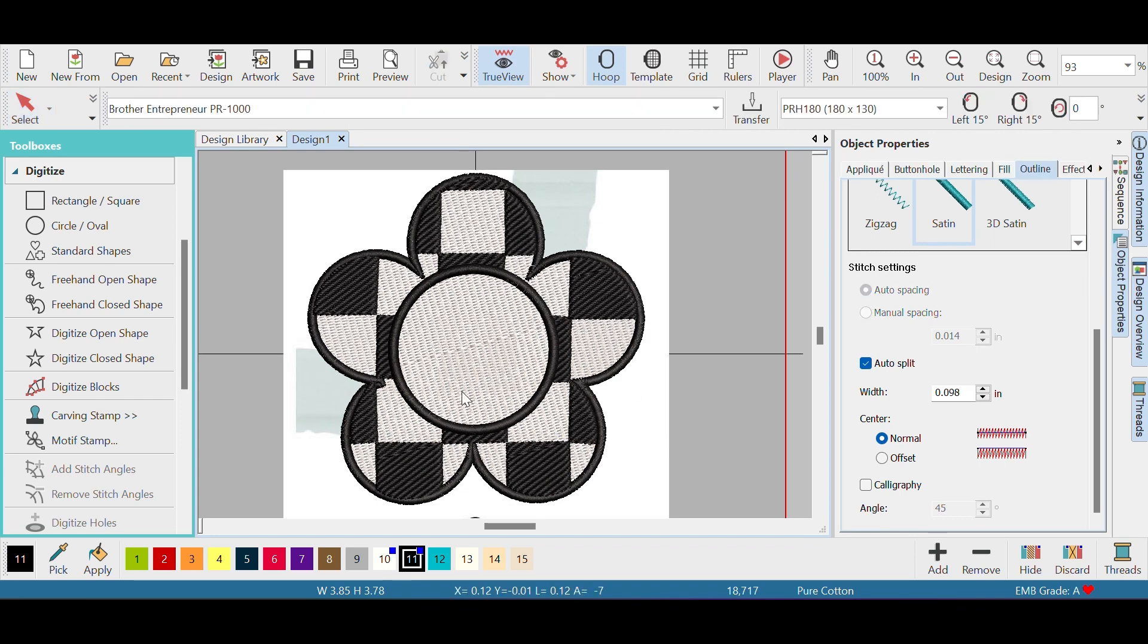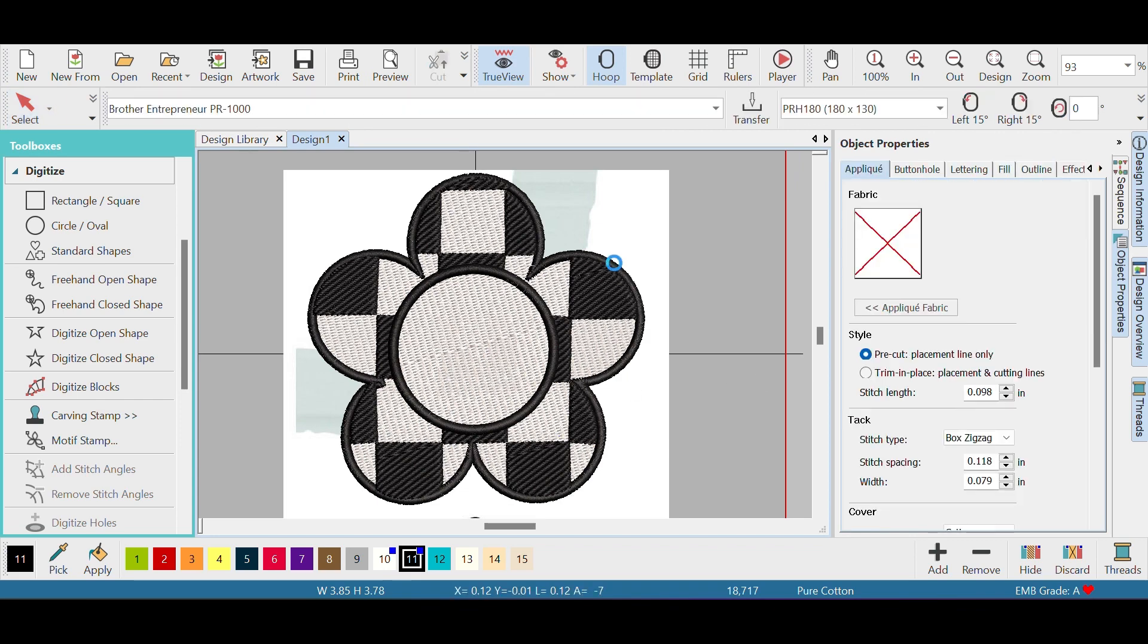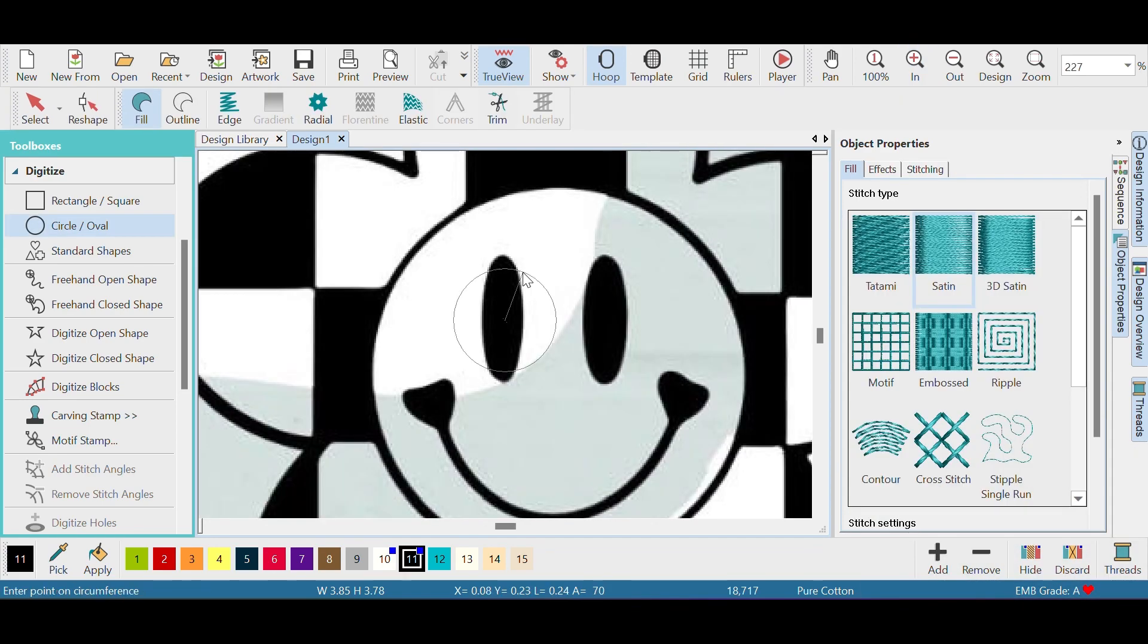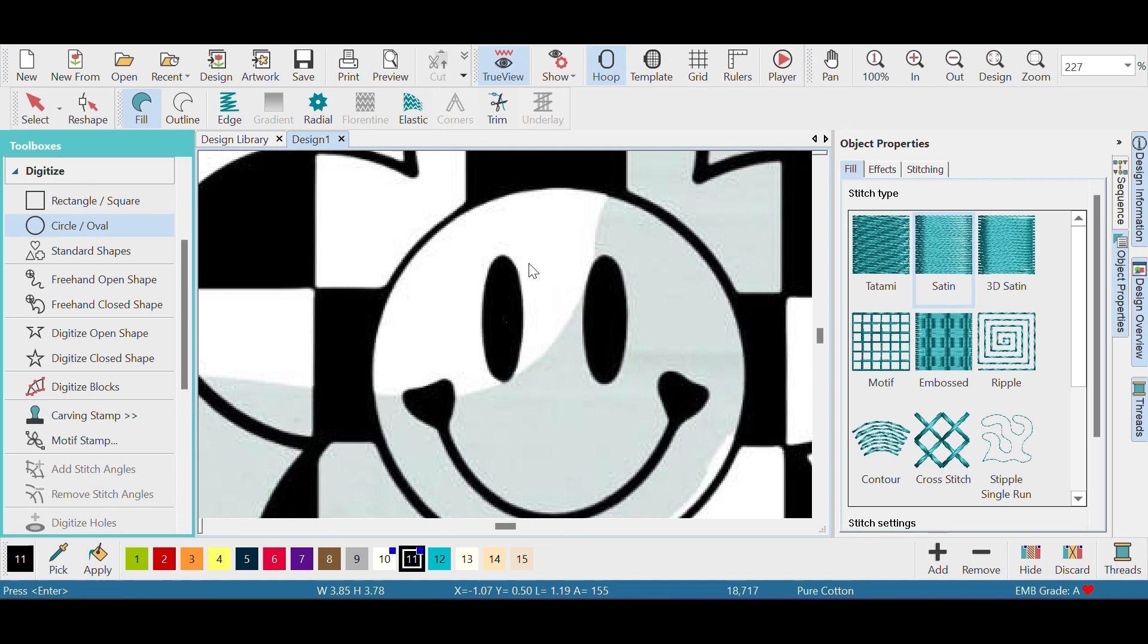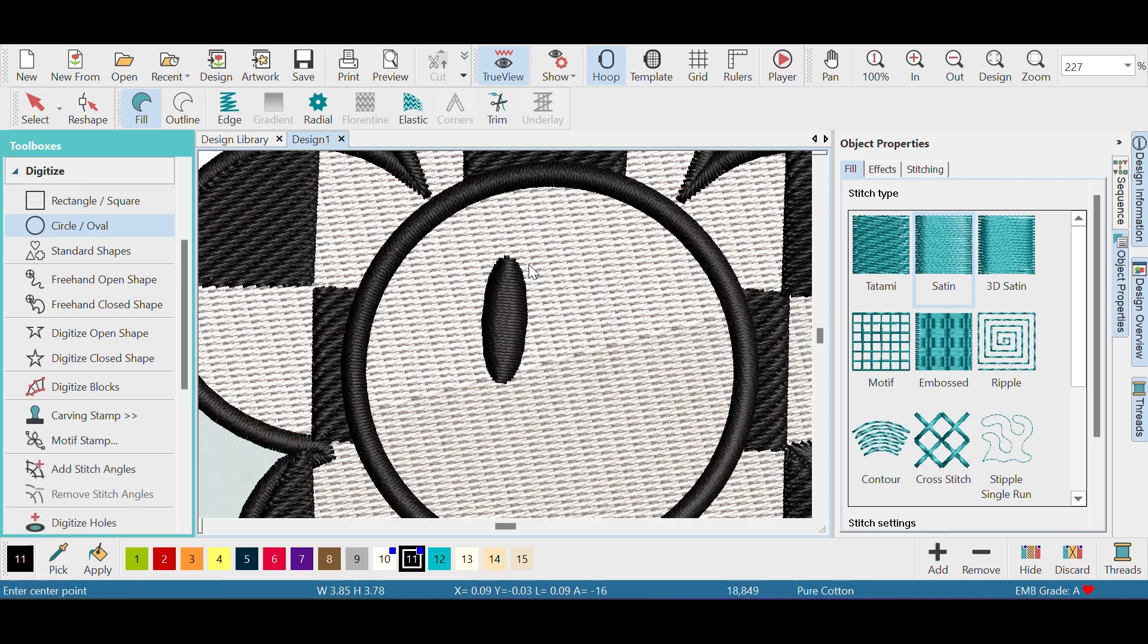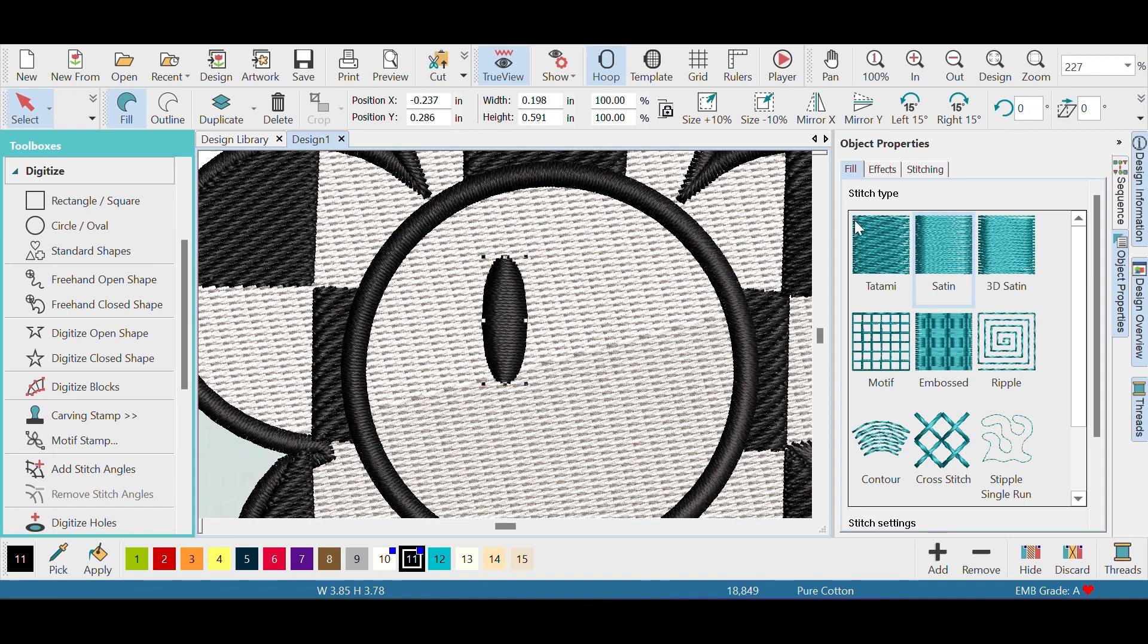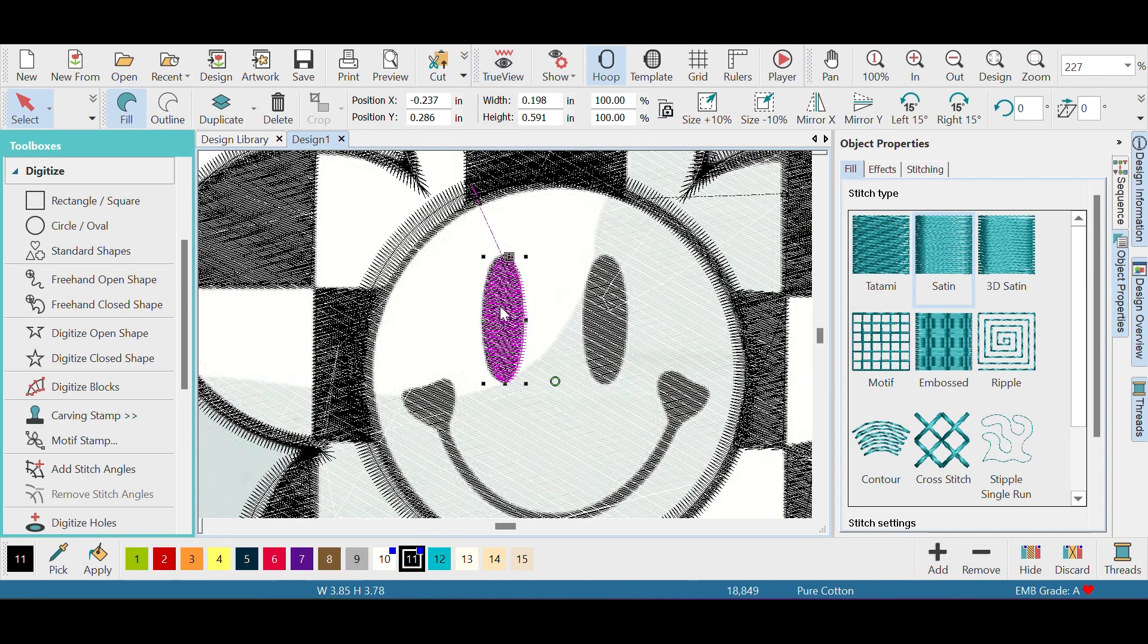Moving on to the eyes, same thing. Click circle or oval and you just click on it and give the eyes that little oval shape. I don't do this twice, I just duplicate it. Click T for true view that way you can see the design underneath what you're working with. So I duplicated it and I dragged it to the other side.